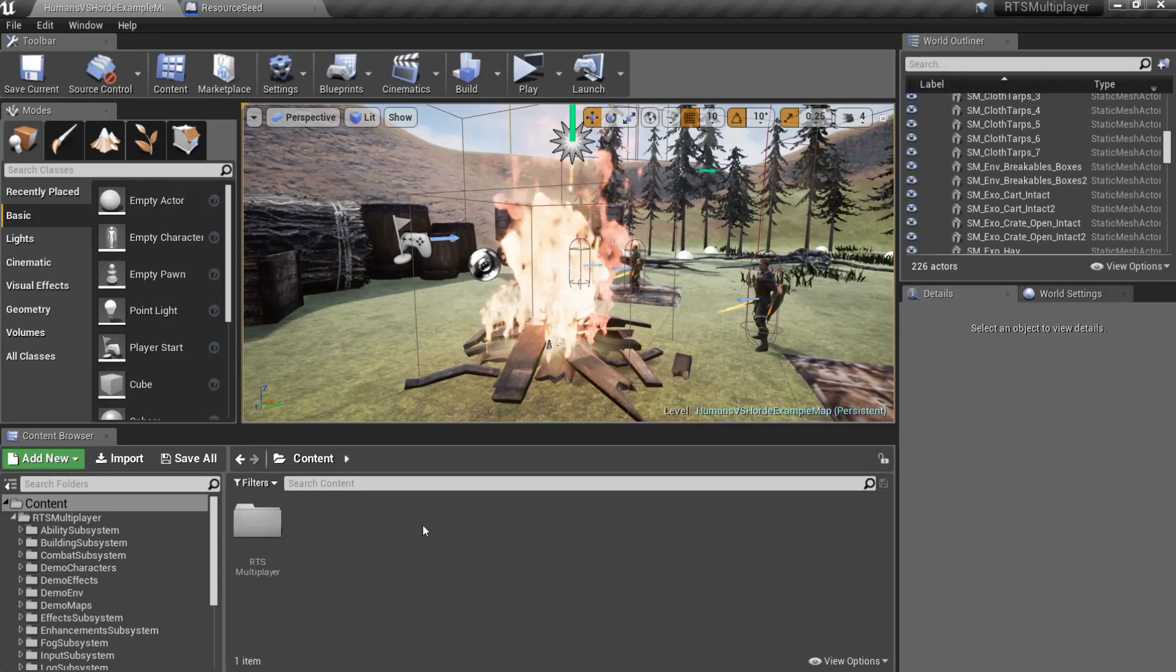Hello and welcome to the RTS Toolkit tutorial series. In this episode, we will work with perk tree, so let's create new perk.